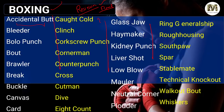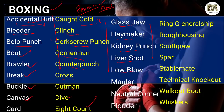If you study in a group, you will be able to learn more. Boxing terms: Accidental Butt, Bleeder, Bolo Punch, Bout, Brawler, Brake, Buckle, Canvas, Card, Caught Cold, Clinch, Corkscrew Punch, Corner Man, Counter Punch, Cross, Cutman, Dive, Eight Count, Glass Jaw, Hair Maker, Kidney Punch, Liver Shot, Low Blow, Moller, Neutral Cord, Plodder, Ring, General Ship, Rough Housing, Southpaw, Spar, Stable Maid, Technical Knockout, Walkout Bout, and Brussel. These are some terms from Boxing.